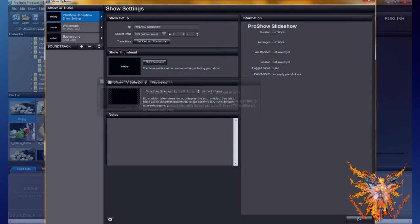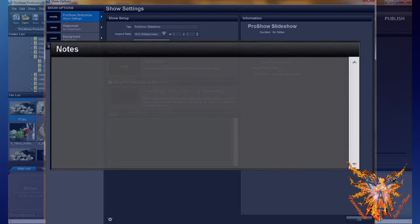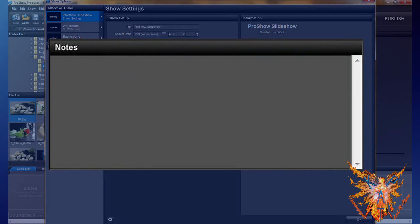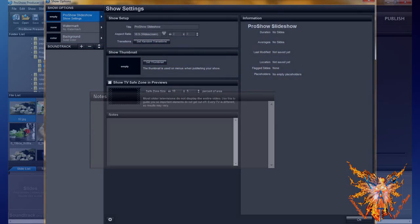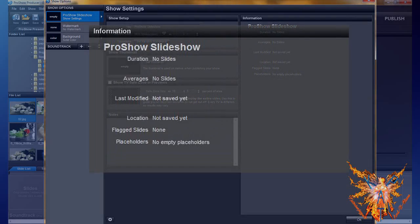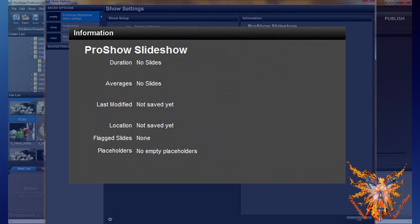The last one left is notes, which acts as a notepad where you can comment on your show. To write, you insert information. You can find the total time of your show, as well as other information about it.